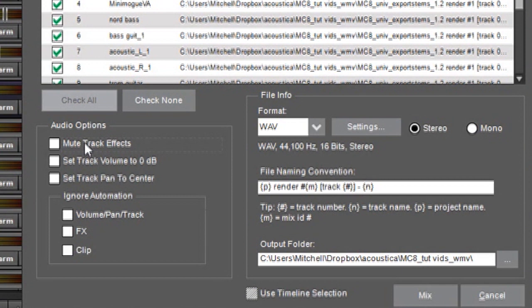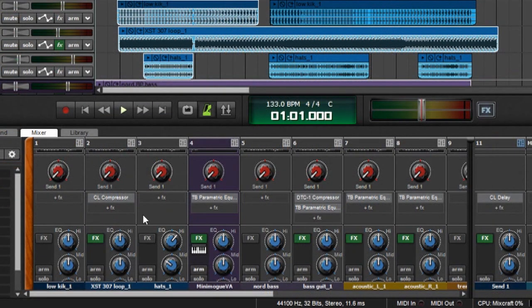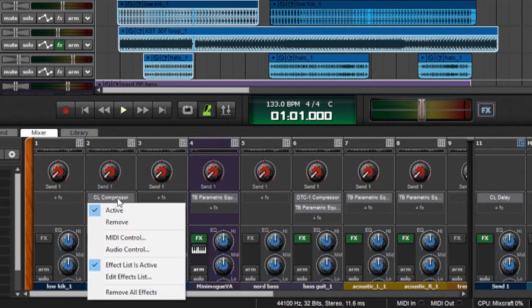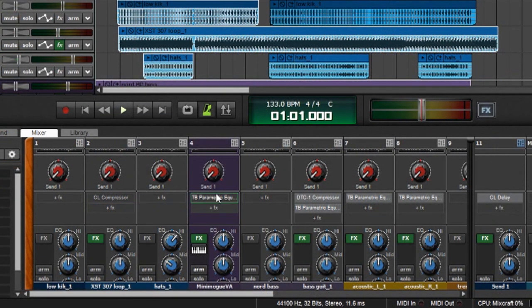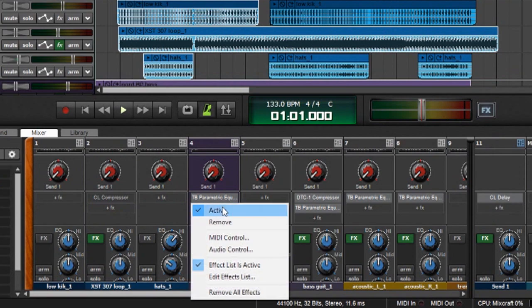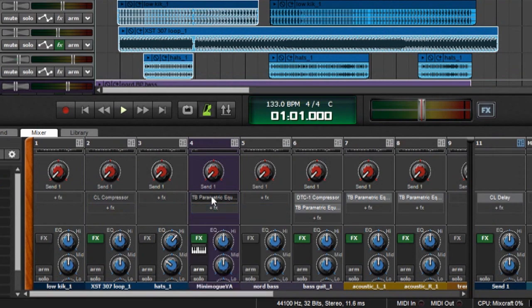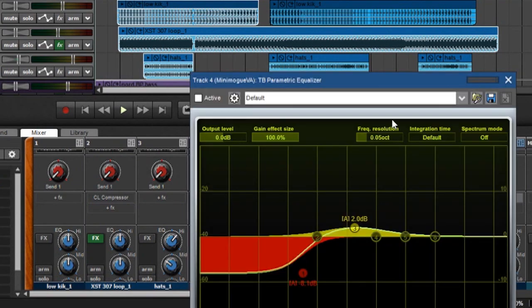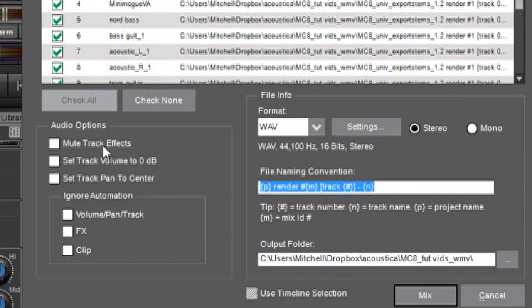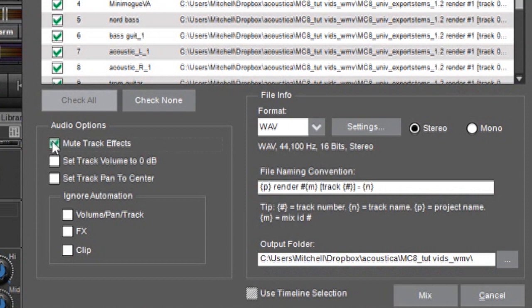If you've got a bunch of insert effects like compressors or EQs or chorus or flange, whatever, more than likely the person receiving the tracks to remix them will not want those effects. So instead of having to go into your mixer and bypass every single one of these effects, which would take a really long time on a big mix, you can just click this check box over here and they will all temporarily be disabled.